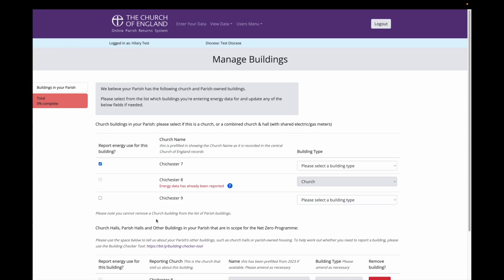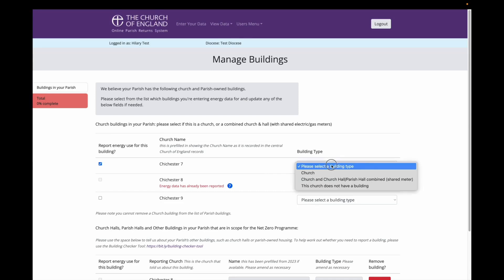If you only have one church in your parish, then there will be only one church listed. On the left-hand side of the table, you can select which of the church buildings in your parish you want to enter energy data for. On the right-hand side of the table, you can select which type of church building it is. This question is a drop-down menu. The only two options are church or church and church stroke parish hall combined.